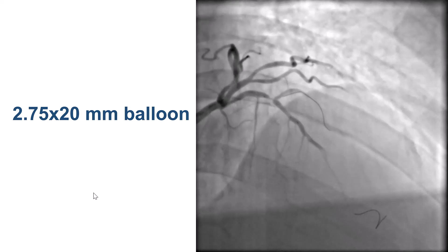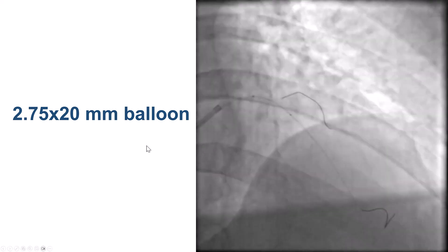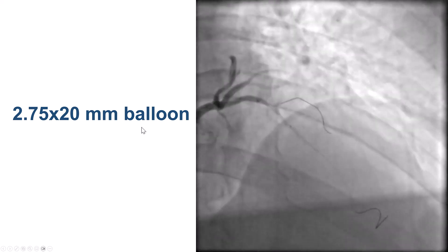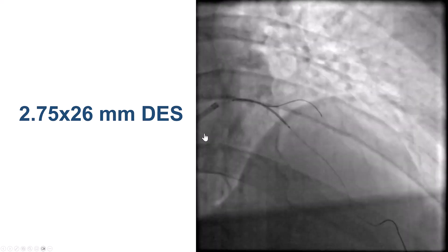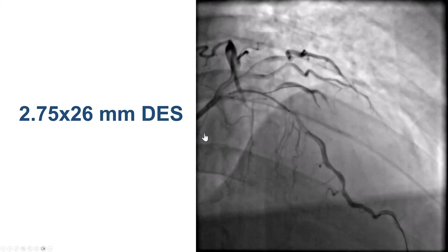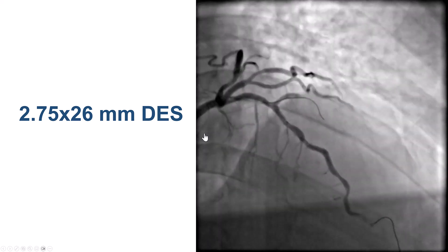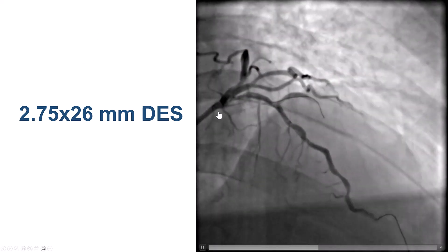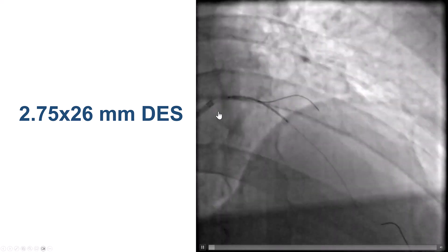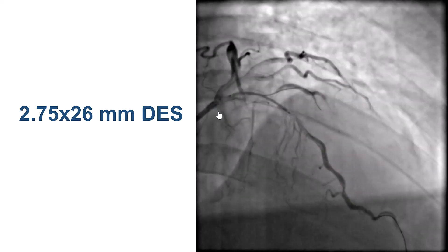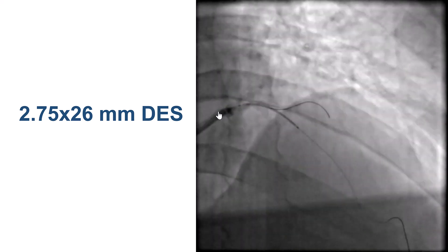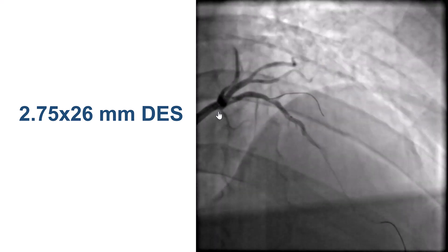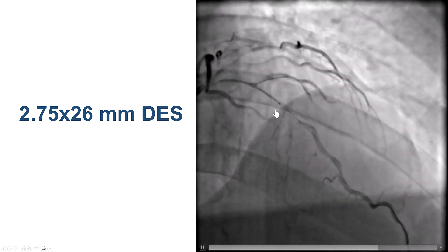We pre-dilated with a 2.75 millimeter balloon, and we should have been more concerned about the sluggish flow into the diagonal branch. We thought the flow might improve if we stented the main vessel, because we thought there might be some dissection proximal to the diagonal takeoff, so we placed a 2.75 by 26 millimeter DES. This was based on both CT and IVUS imaging. On CT we measured about 2.5 distal reference, so we upsized to 2.75.